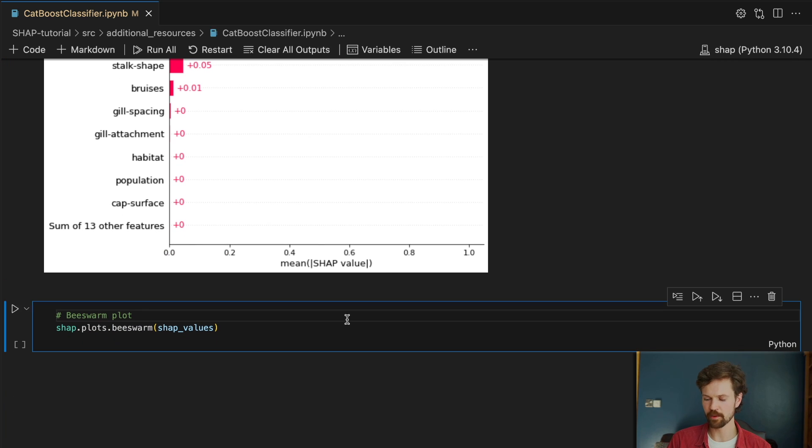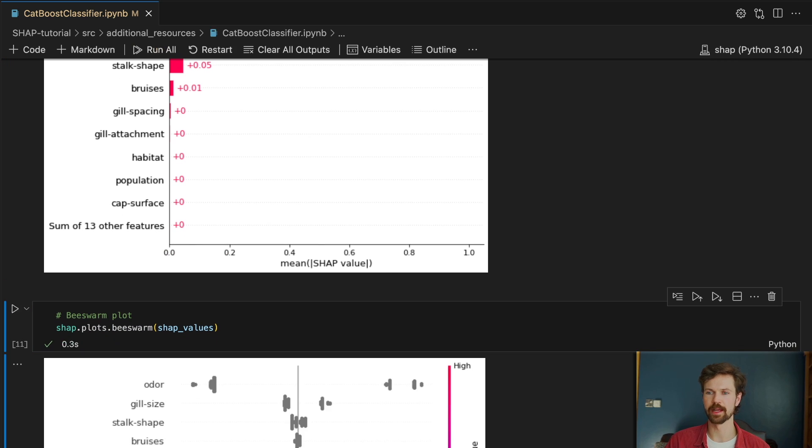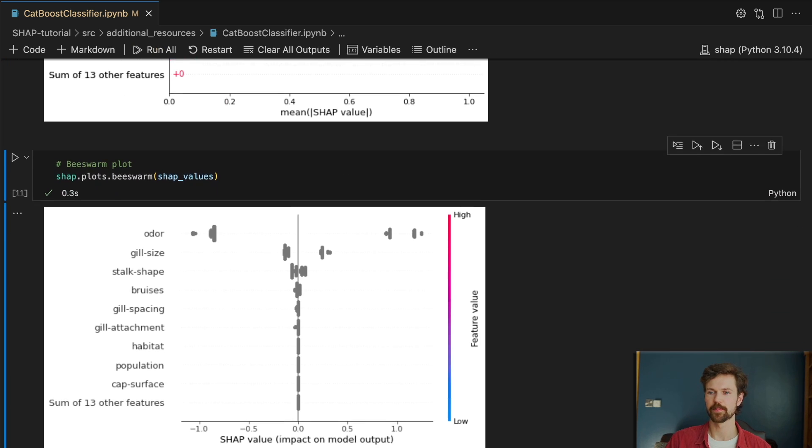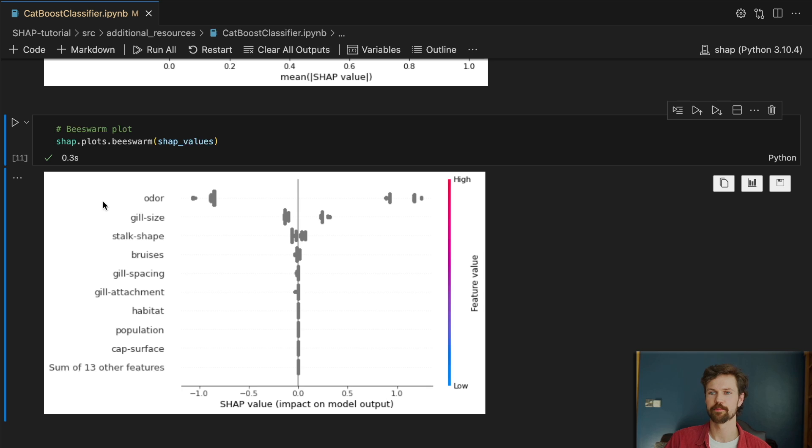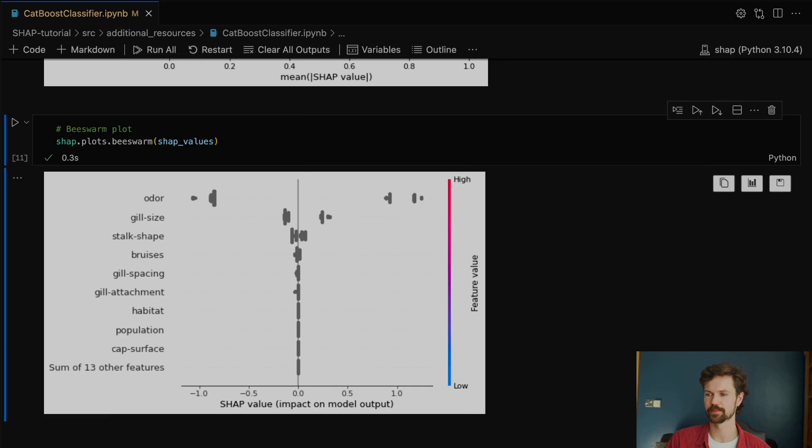And then again we can apply beeswarm plots. But in this case we don't get this nice color effect because we have categorical features. And yeah a better way to maybe analyze the categorical features would be to use a box plot. And I'll leave it up to a challenge in this lesson to apply that box plot to maybe get a better understanding of how these features are impacting predictions.